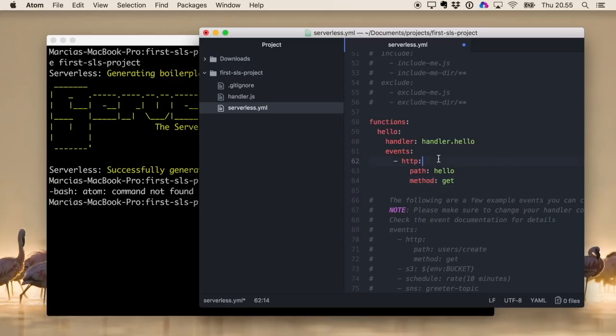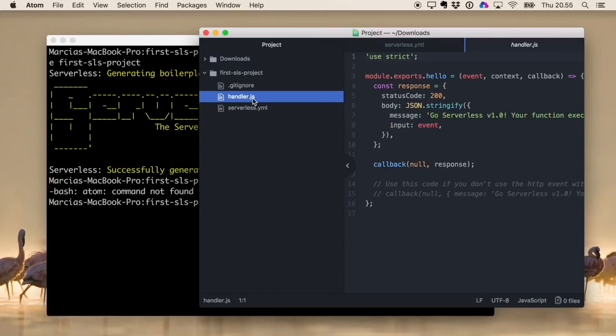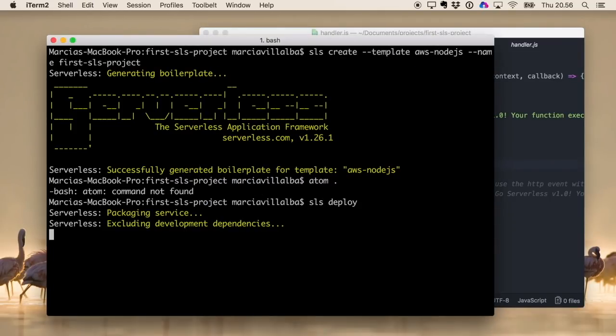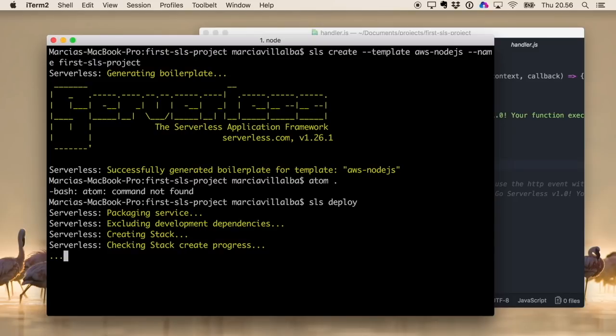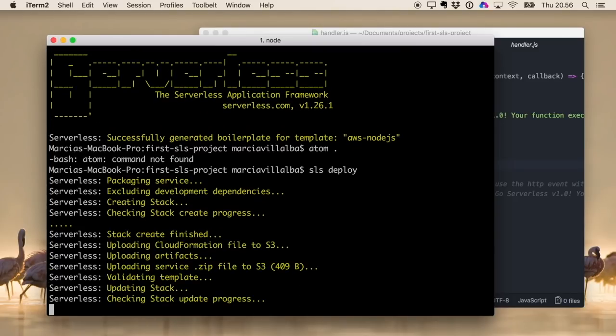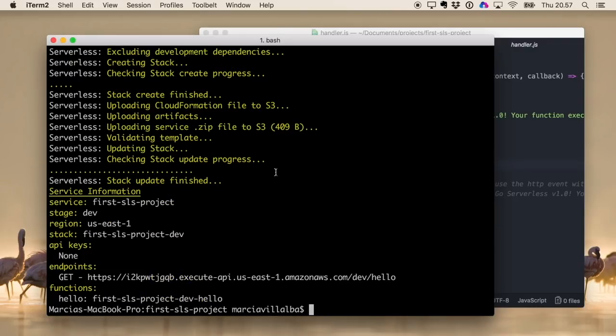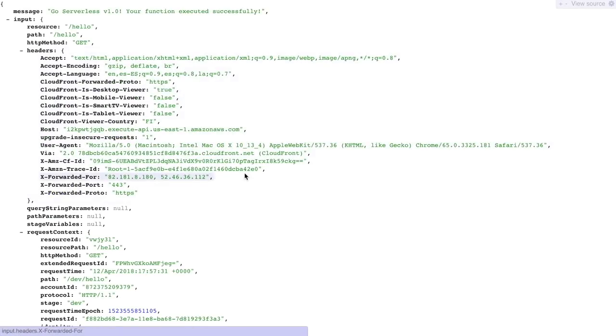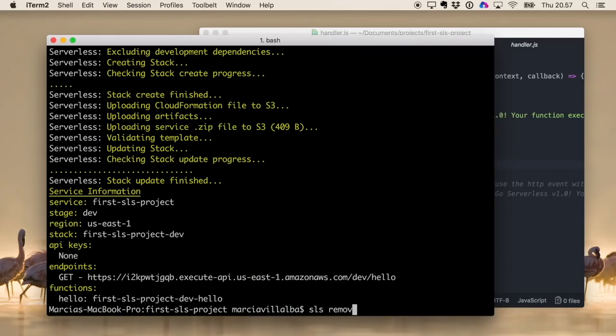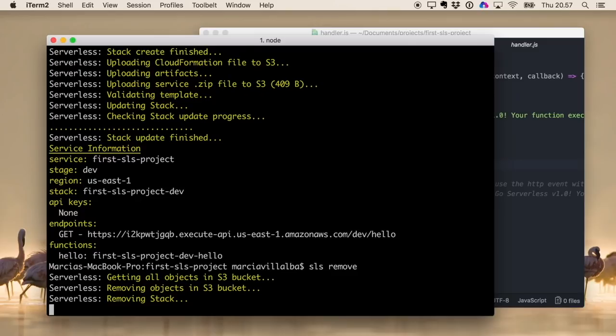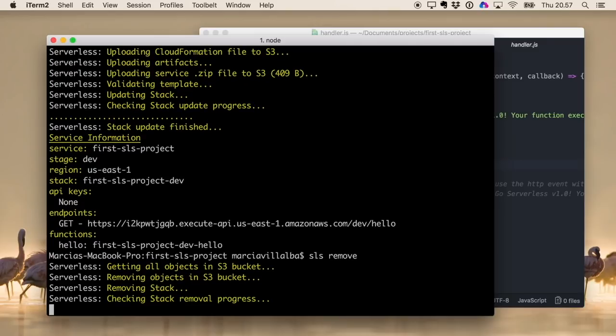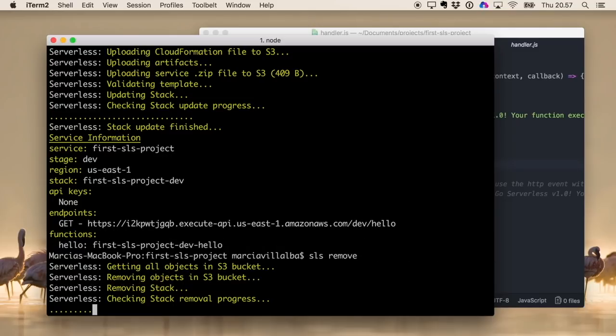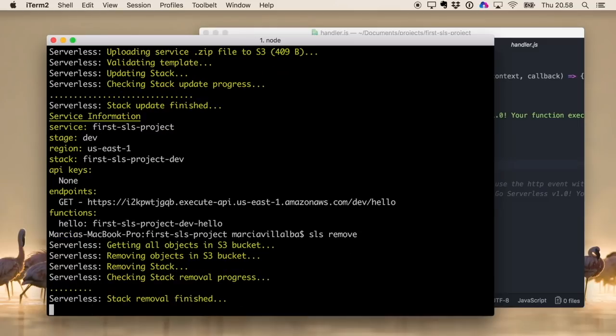If everything deploys then everything is properly configured and we can go to our AWS account and check that we have the Lambda and we have the API Gateway. We can also run that URL that API Gateway is giving us to make sure that there is something in return. So I will speed up the deployment and we will go just to the end when we get the service information. We just copy-paste that URL and we see that there is something coming back. If we want to remove the service we just do 'sls remove' and it will remove everything from the AWS account so our AWS account will be clean. You don't need to do this, this is just because I want to show you how to clean your environment after running some tests.